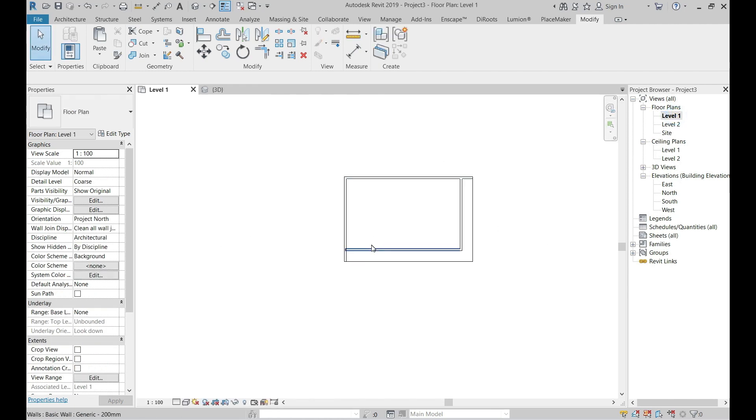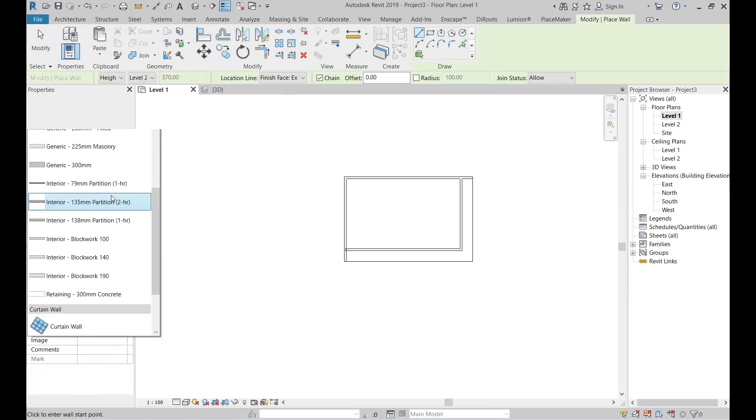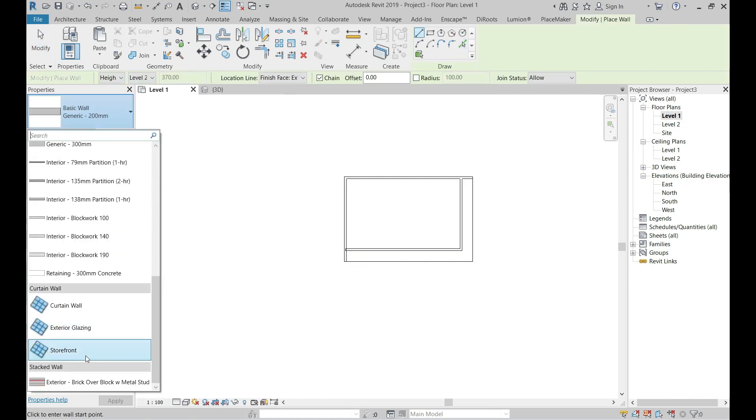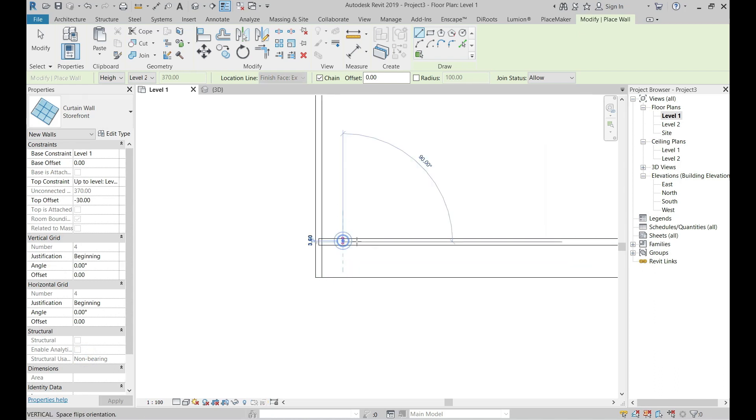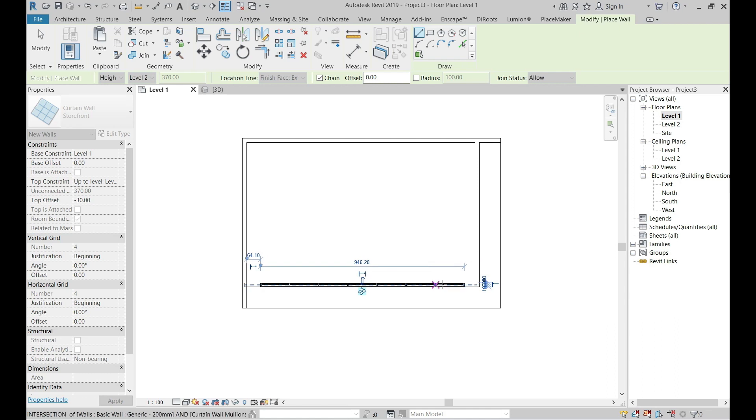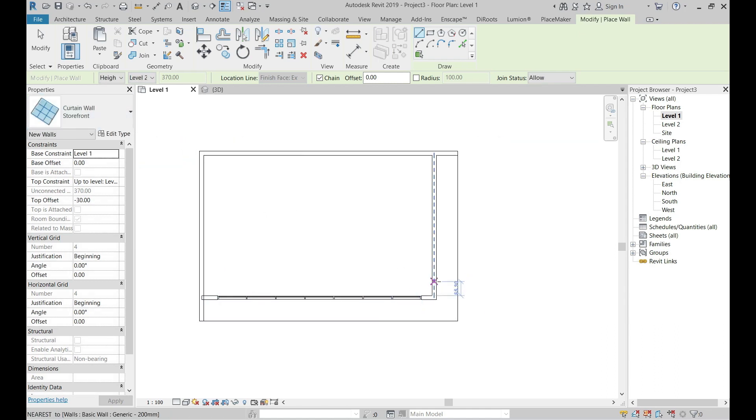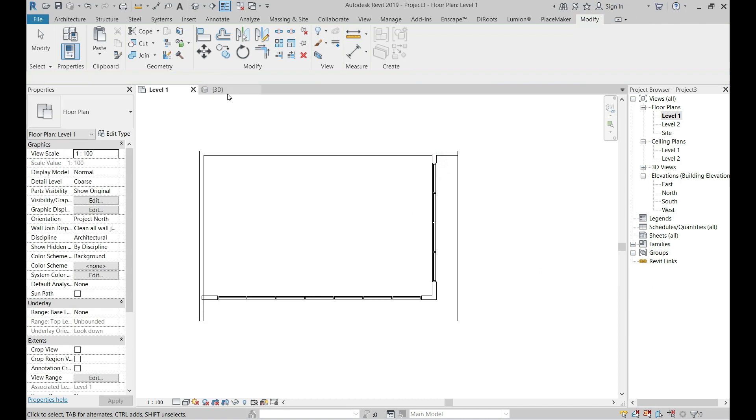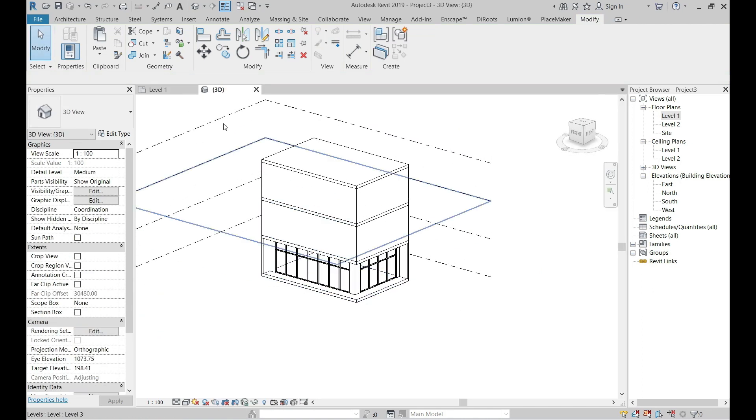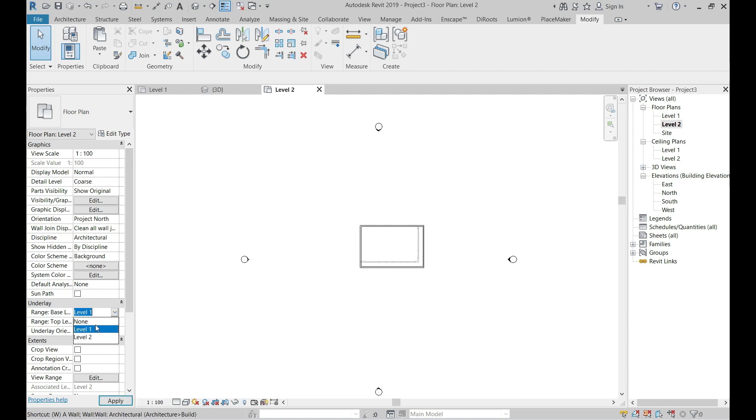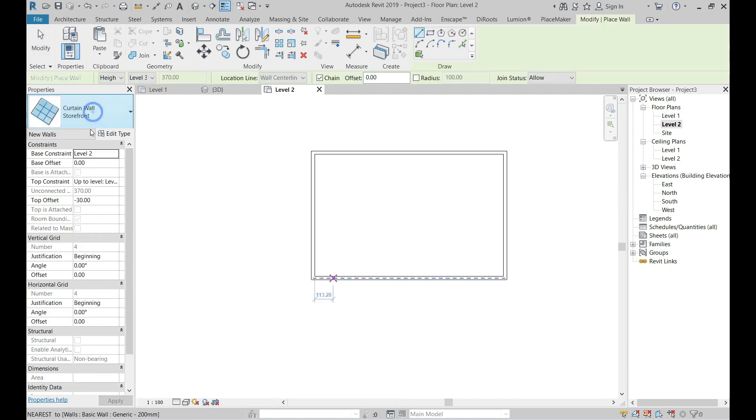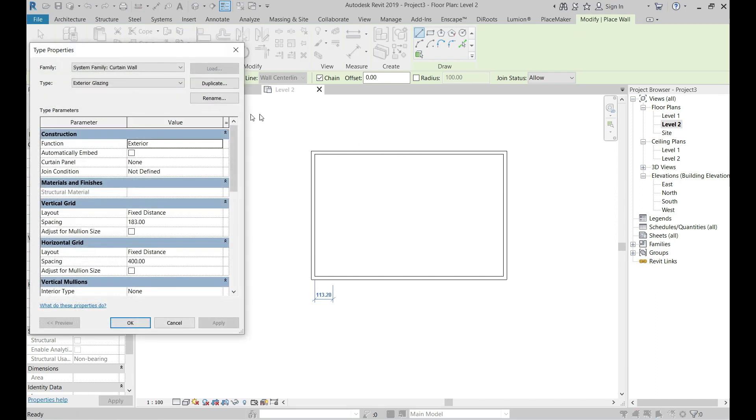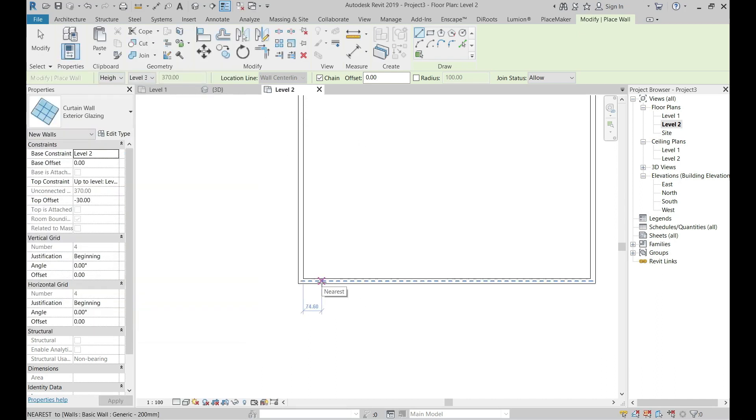Draw storefront wall above the created wall. From level 2, draw another type of curtain wall: exterior glazing. Go to edit type and then activate automatic embed.